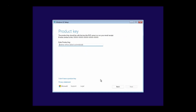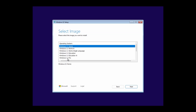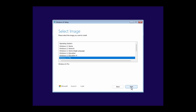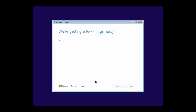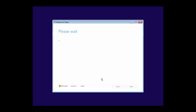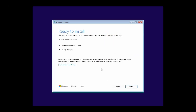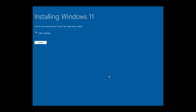Here you can enter your Windows 11 product key, or if you don't have a product key, click I Don't Have a Product Key. Select the edition of Windows 11 you want to install, then click Next. Read the applicable notices and license terms, then click Accept. Then click the Install button. The Windows 11 installation process is now in progress — wait for the installation to complete.